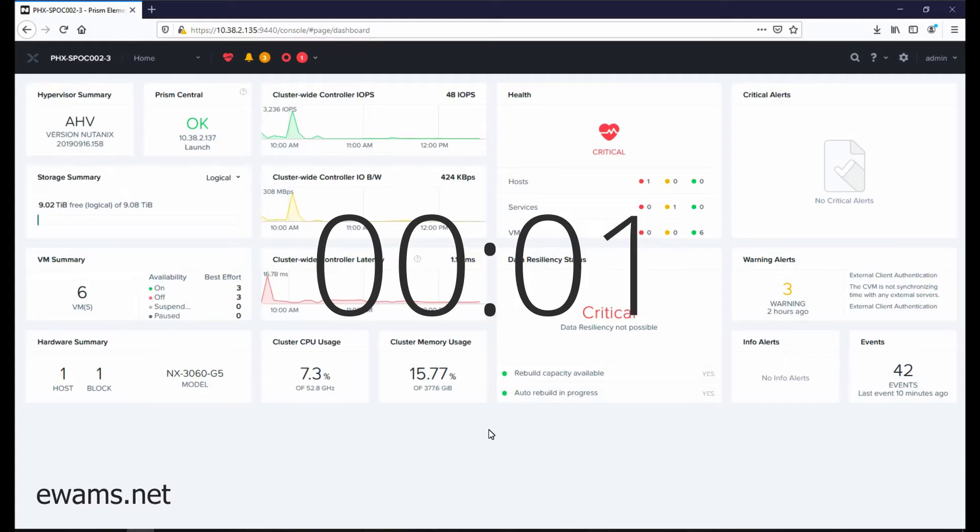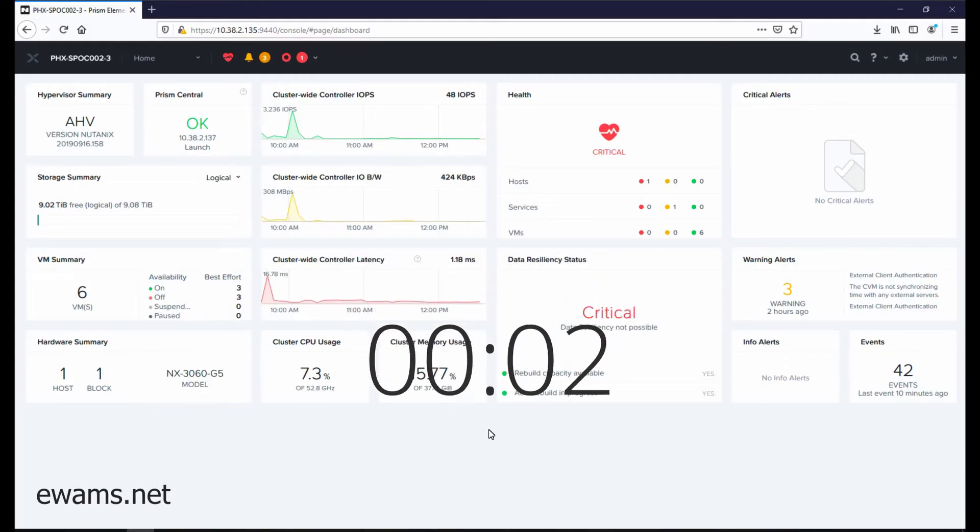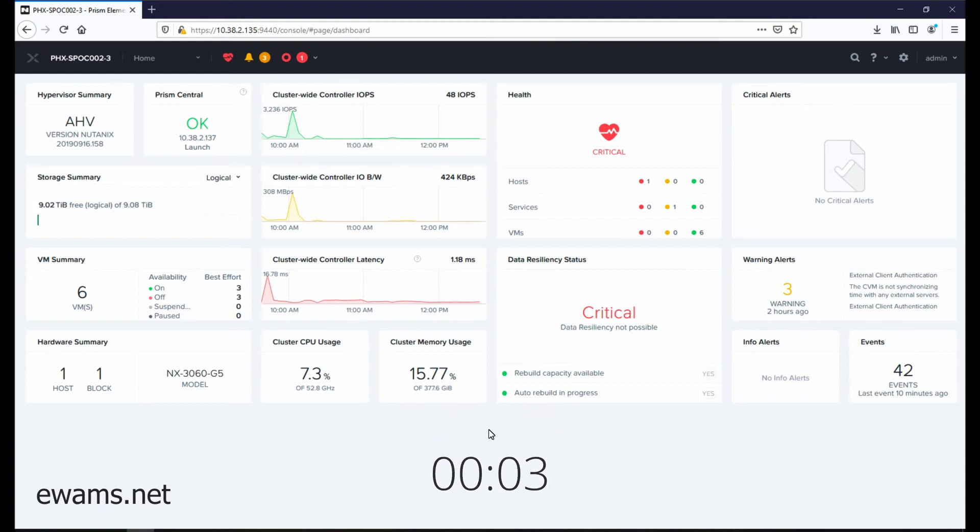To enable or disable the animated particle animations on the Prism login screen is a cluster setting.